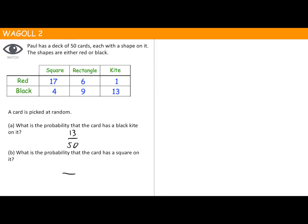How many have a square on it? That's 17 red squares plus 4 black squares, so 21 squares in total — 21 over 50. Does that cancel down? No, the only common factor is 1, so the final answer is 21 over 50.